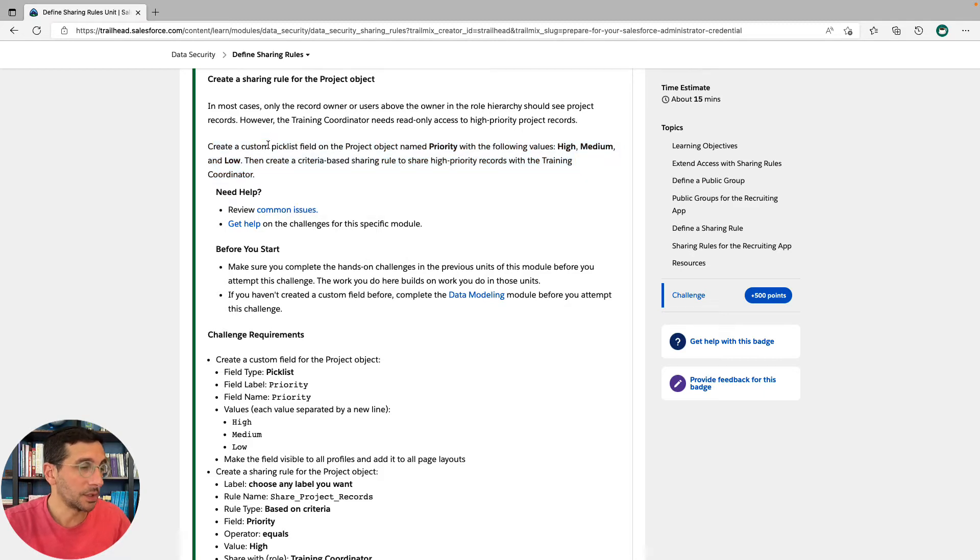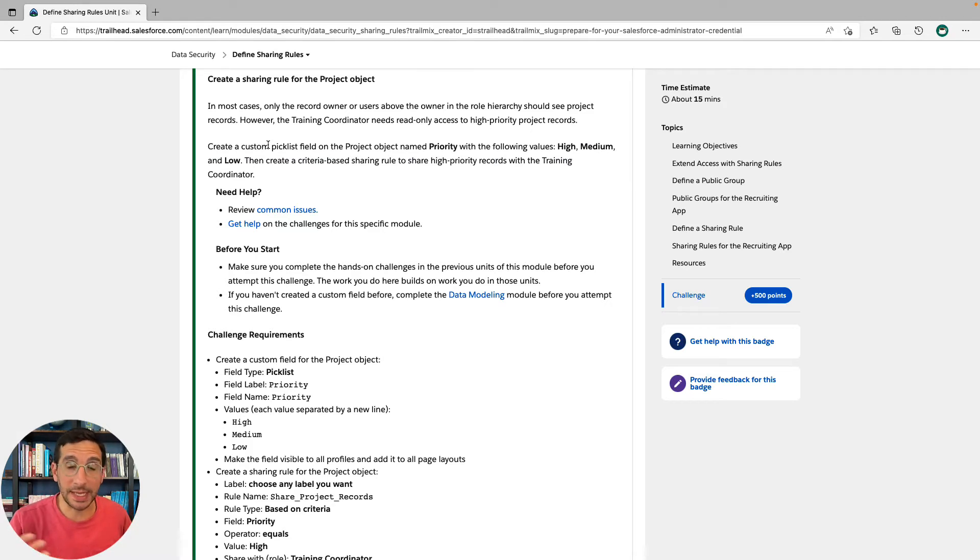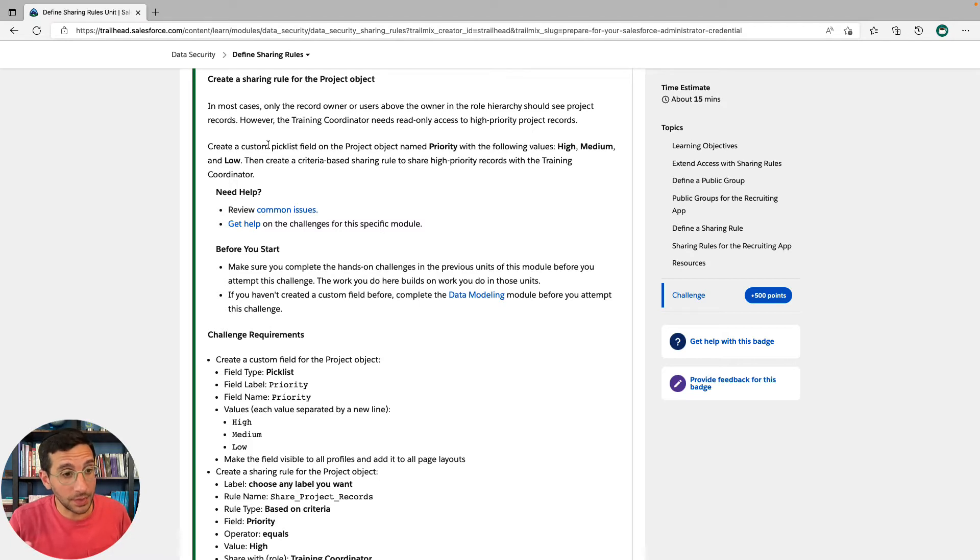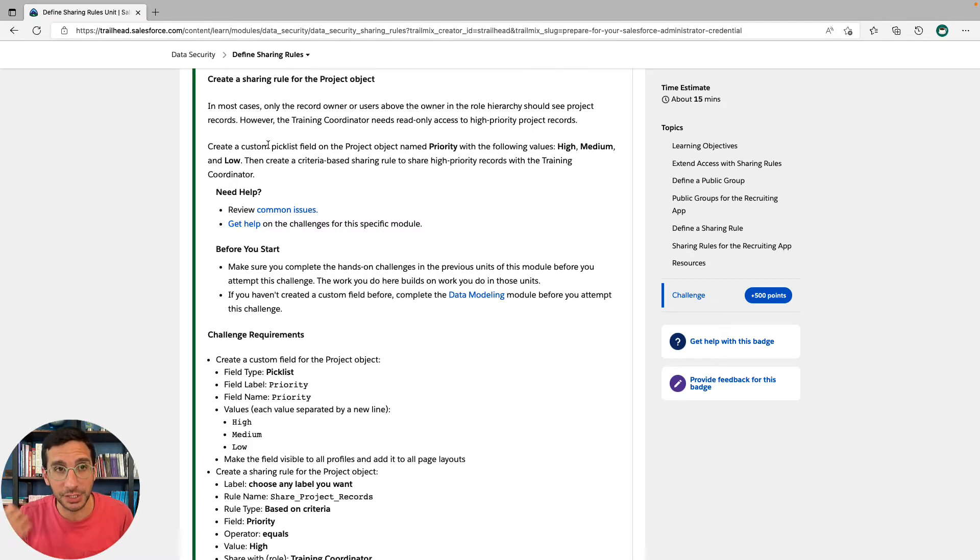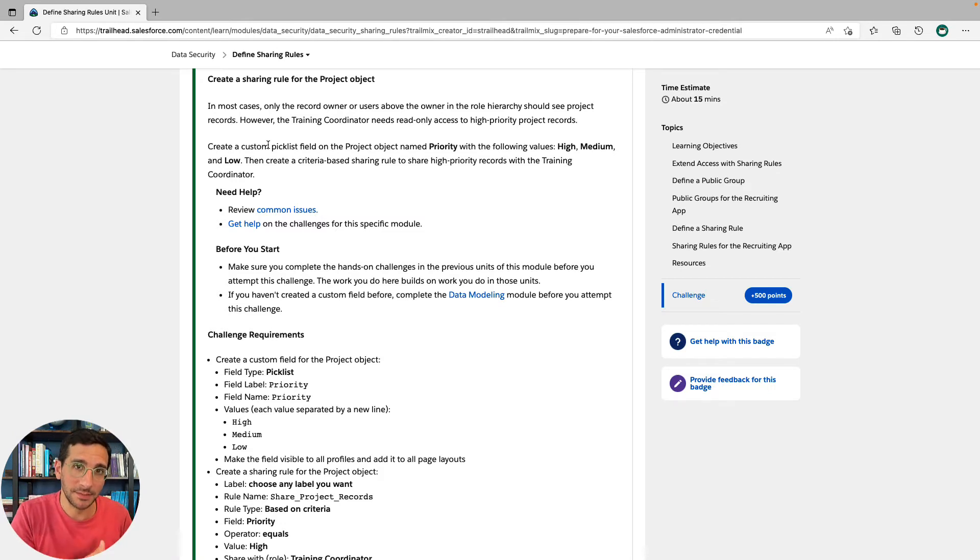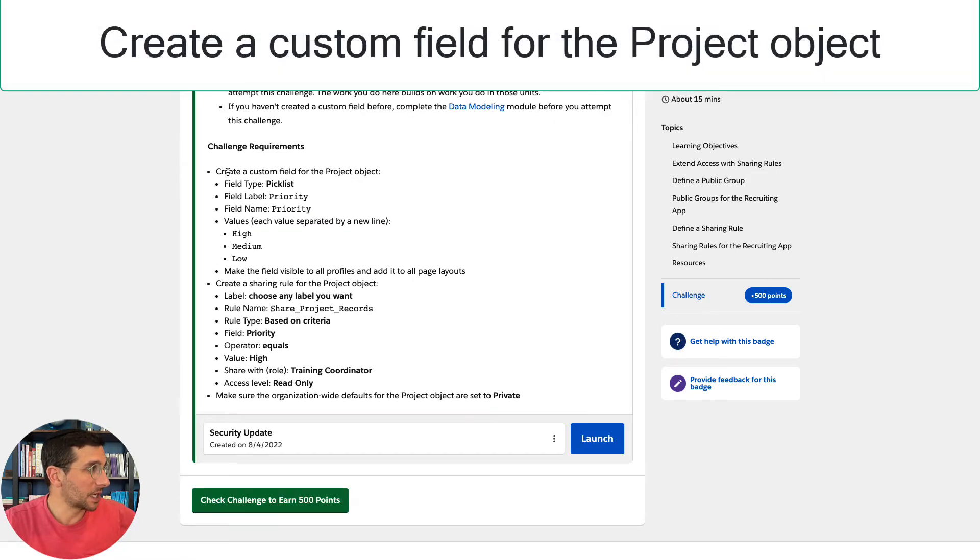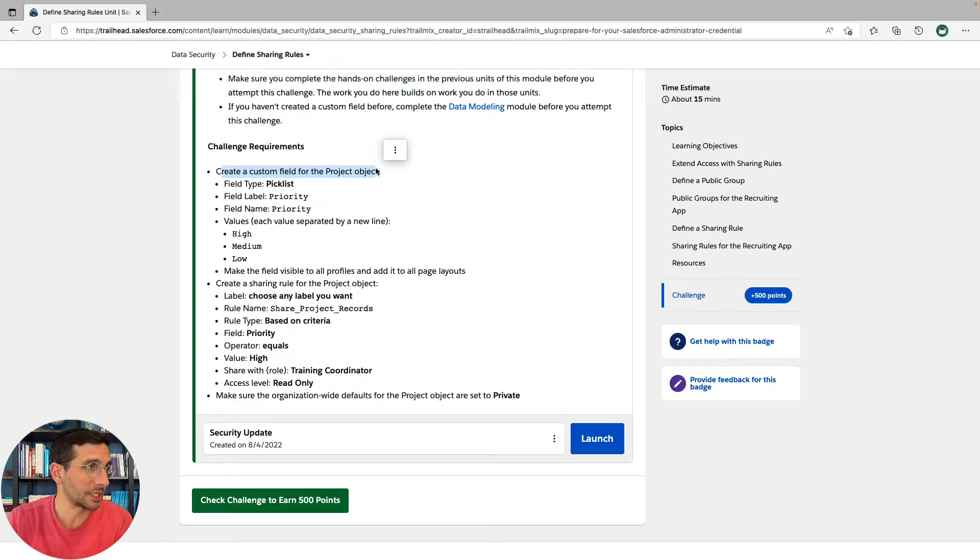So, we're going to first create a picklist field, which is not going to impact anything at all. But once we've created that picklist field, we can then create a sharing rule based off of the values in that picklist field. So that's cool. We're going to start off by creating that custom field on the project object.